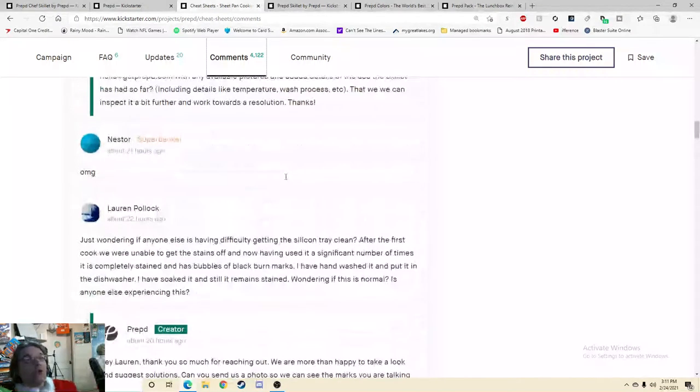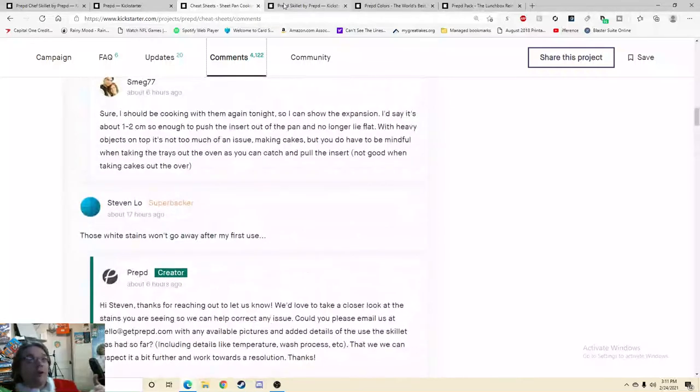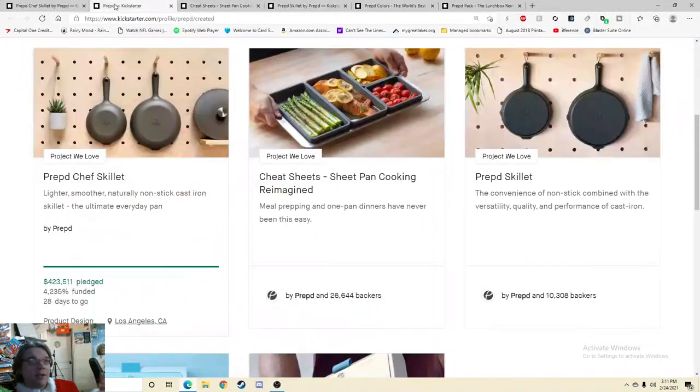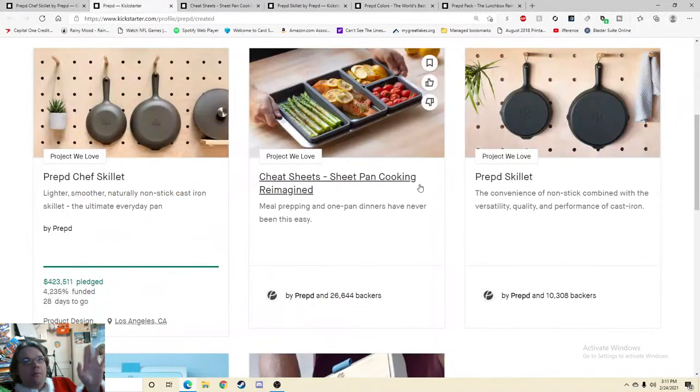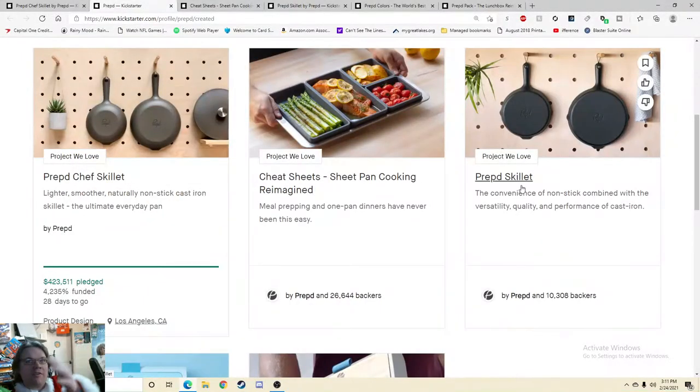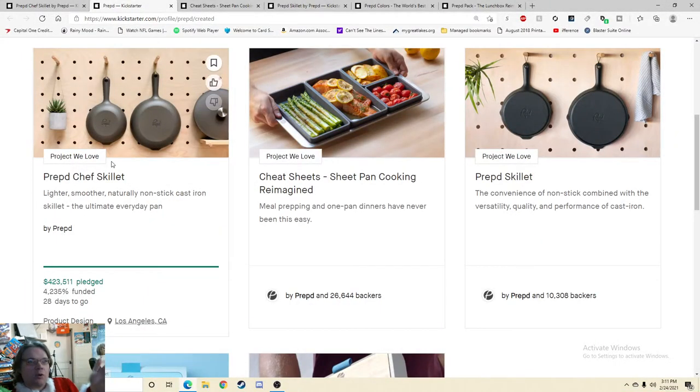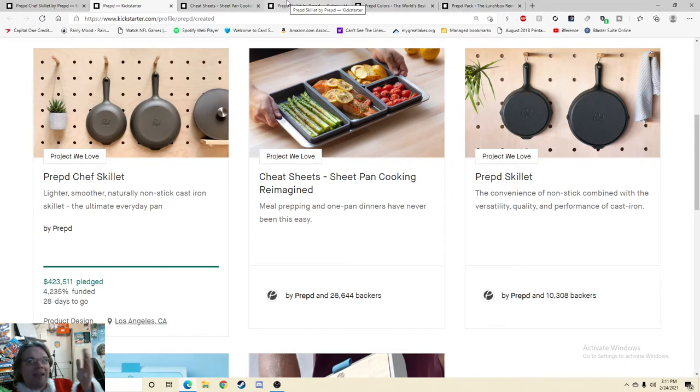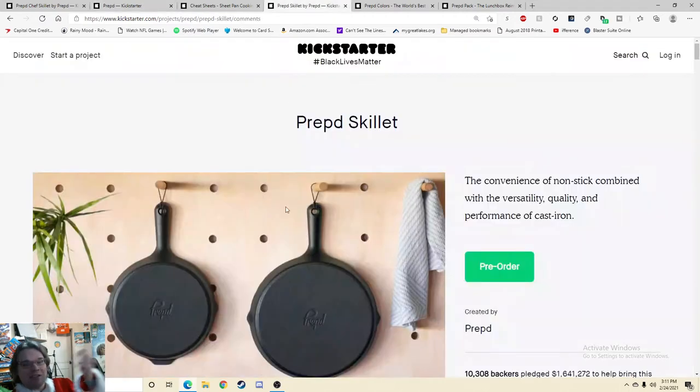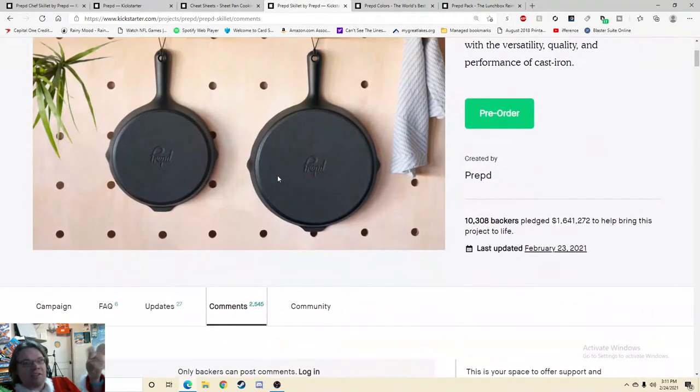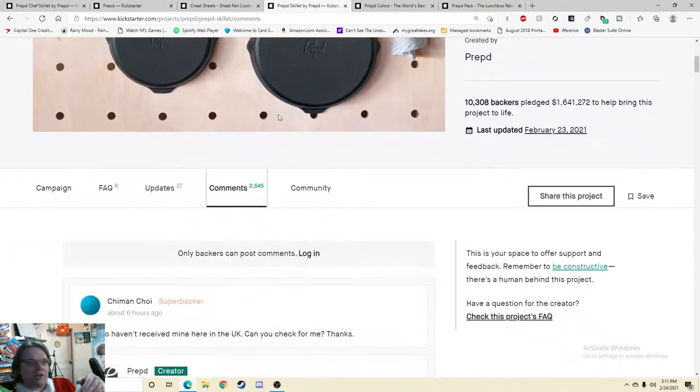So that is zero for one on the previous products. But we say, okay, you know, the one that's important is the Prep Skillet because we're looking at a skillet. So can they do a skillet? That's what I want to know. Maybe they just stink at making cheat sheets.